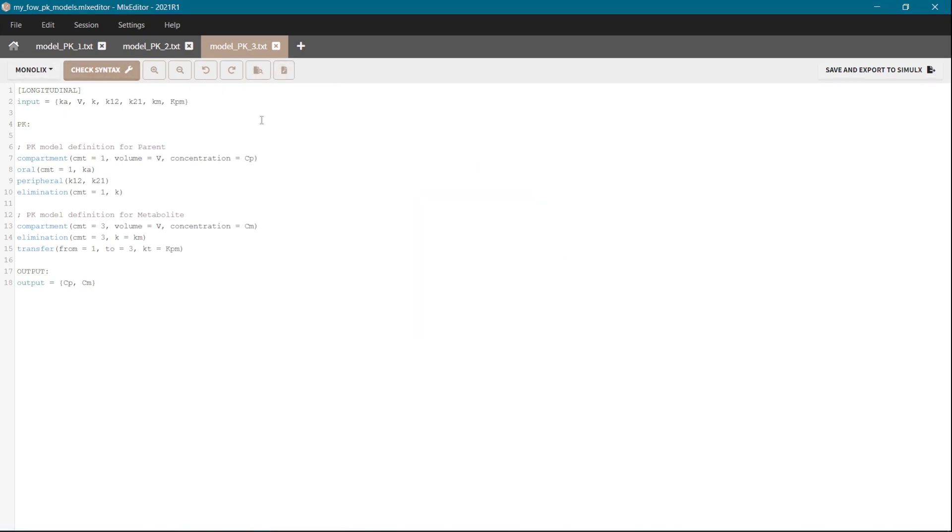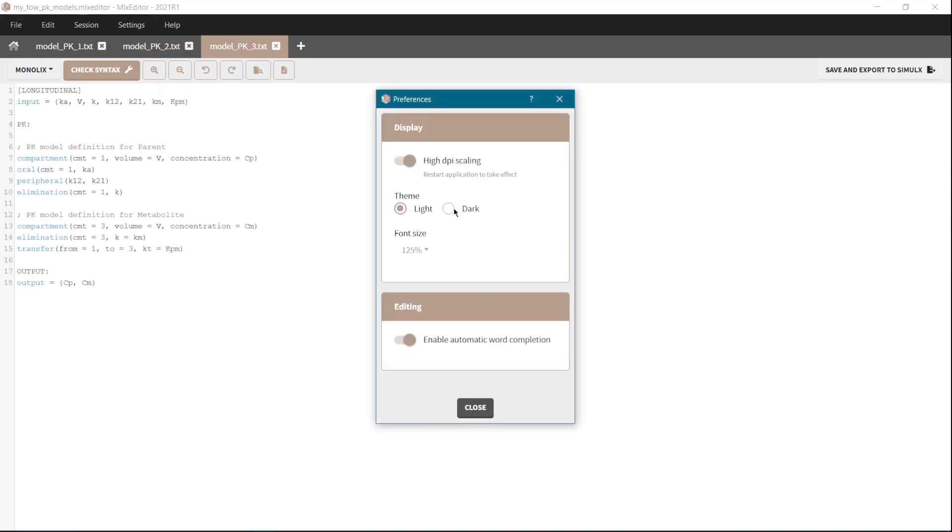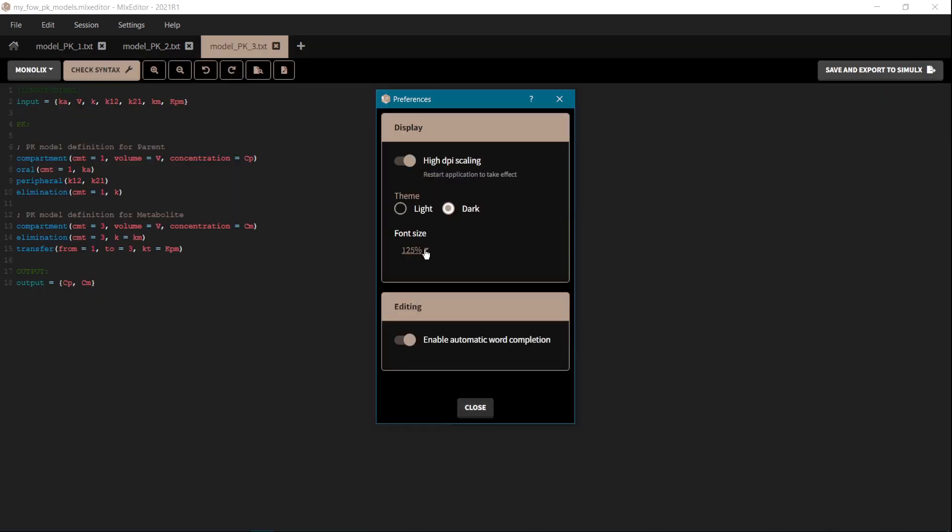Also do not forget about the possibility to use a dark mode in the preferences or to increase the font size if the default one is too small for you.